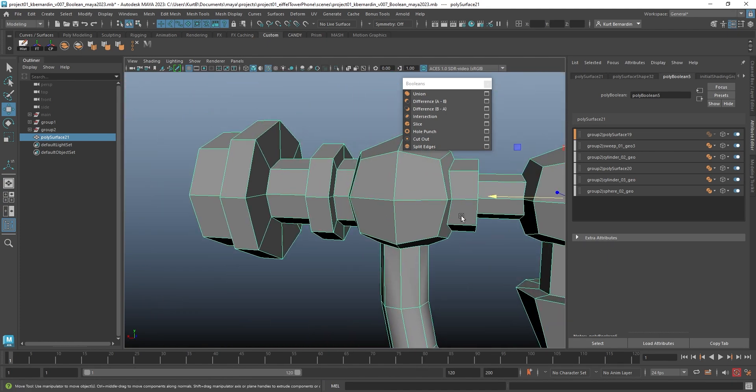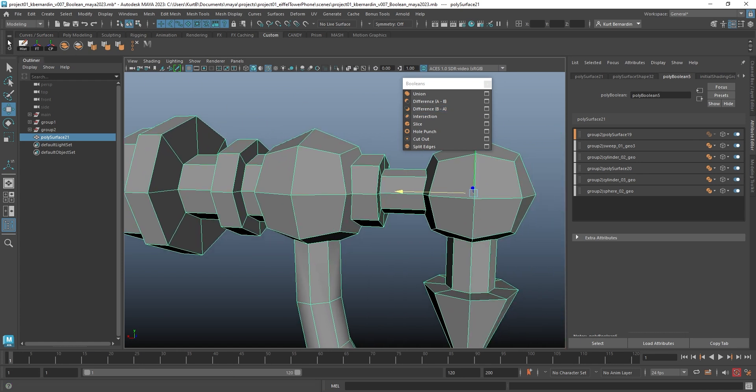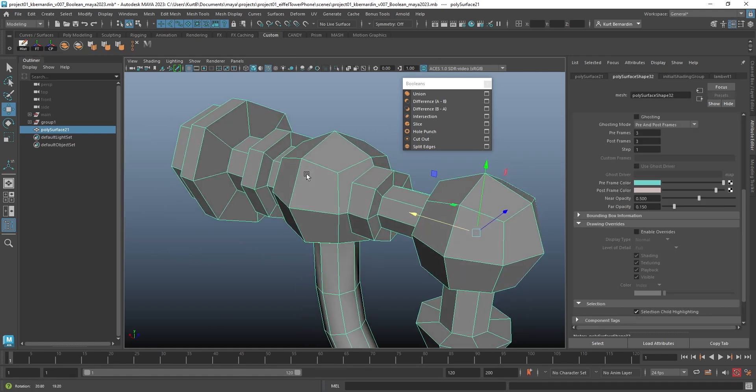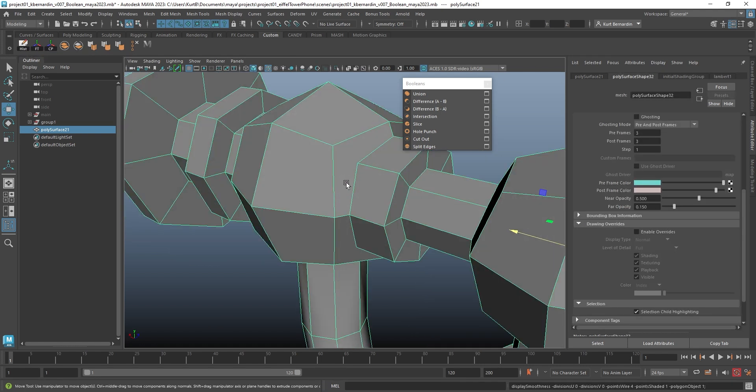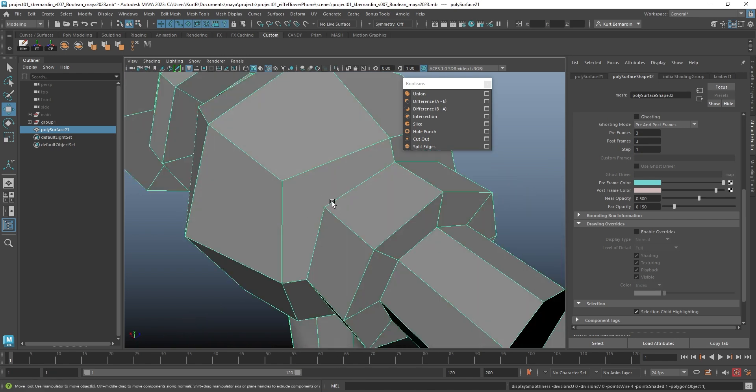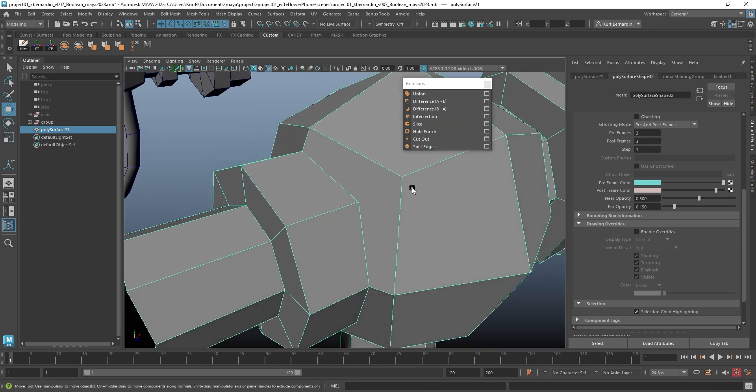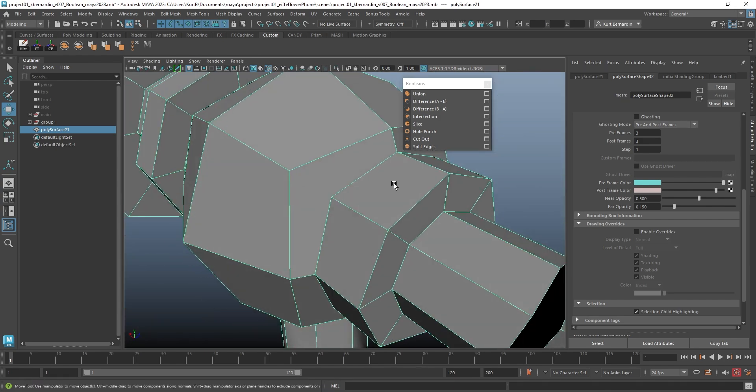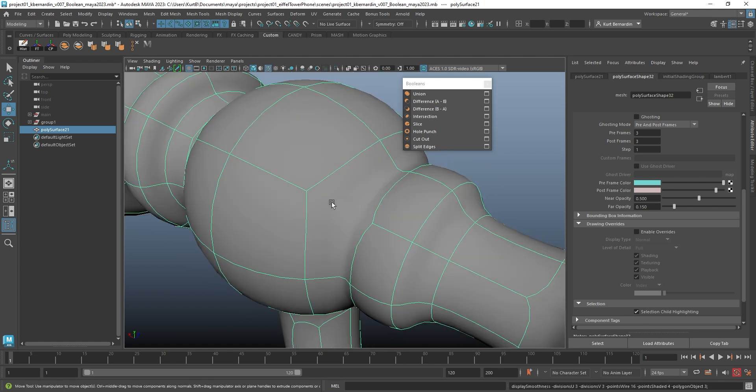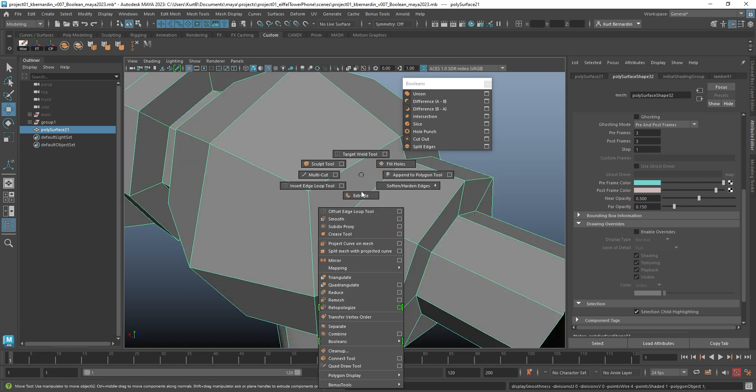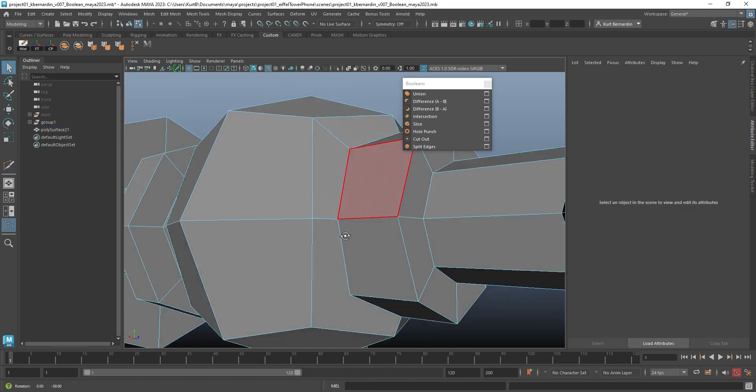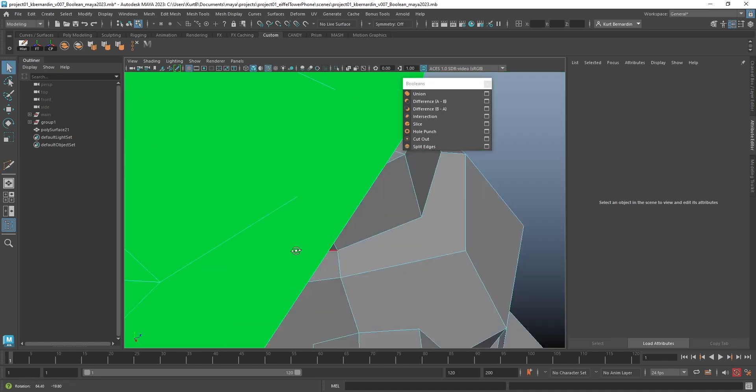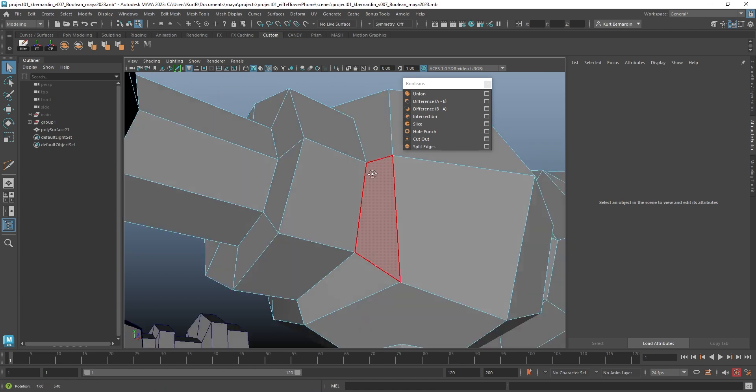When you get to something like this point, here is where you'll typically want to delete history and now start fixing some of the topology. So for instance, right here, notice how this is an n-gon. And pretty much all of these cylinders where they met into a sphere will have n-gons. So in a case like this, I'm going to go ahead and use a shift right-click, open up the multi-cut tool, and connect these edges.